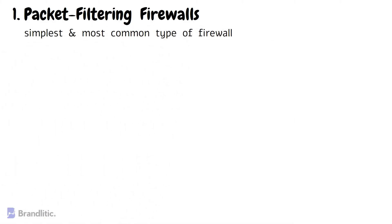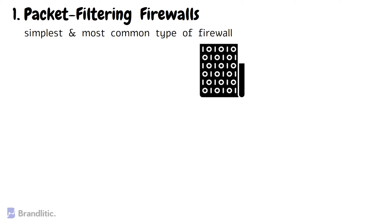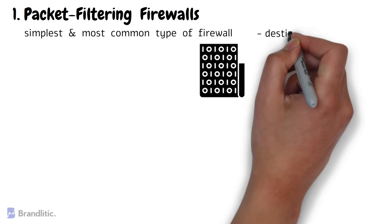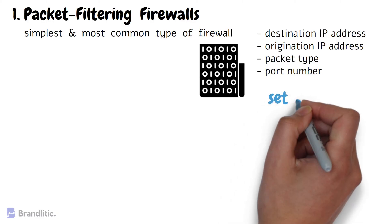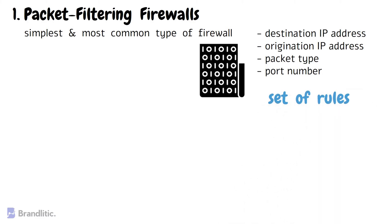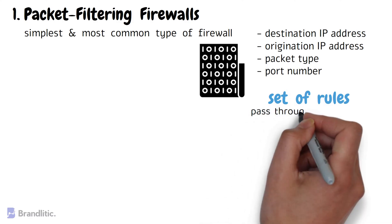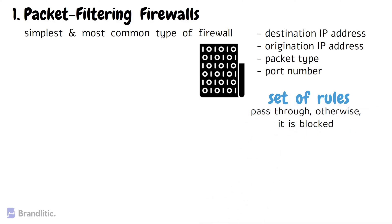Packet filtering firewalls are the simplest and the most common type of firewall. They examine each packet of data, inspecting information such as destination and origination of IP address, packet type, port number, and other surface-level details without opening the packet to examine its content that enters or leaves the network and compare it against a set of rules defined previously. If the packet matches the rules, it is allowed to pass through, otherwise it is blocked.